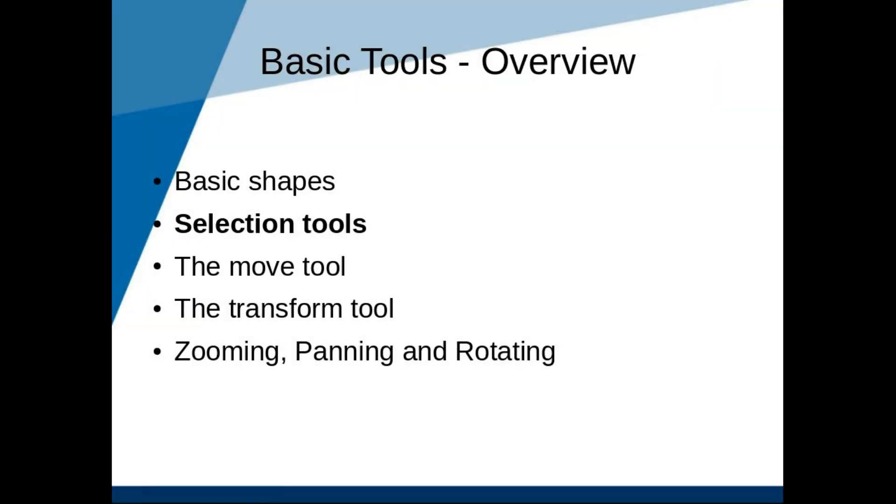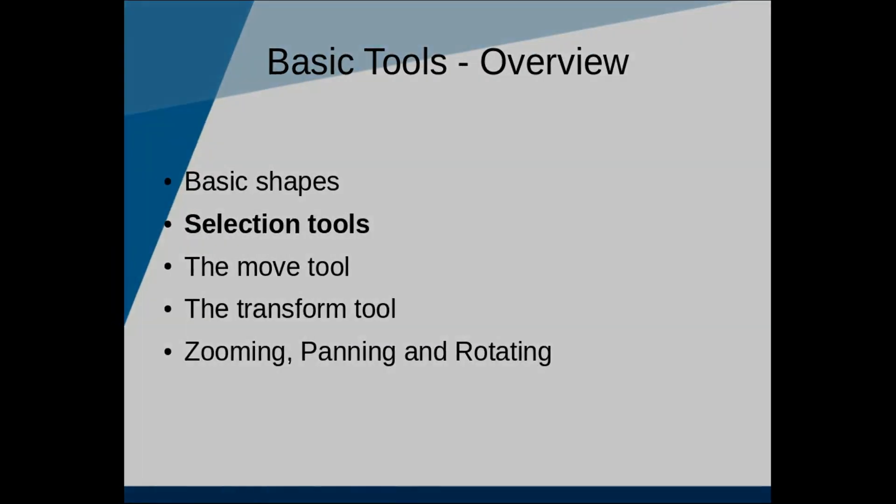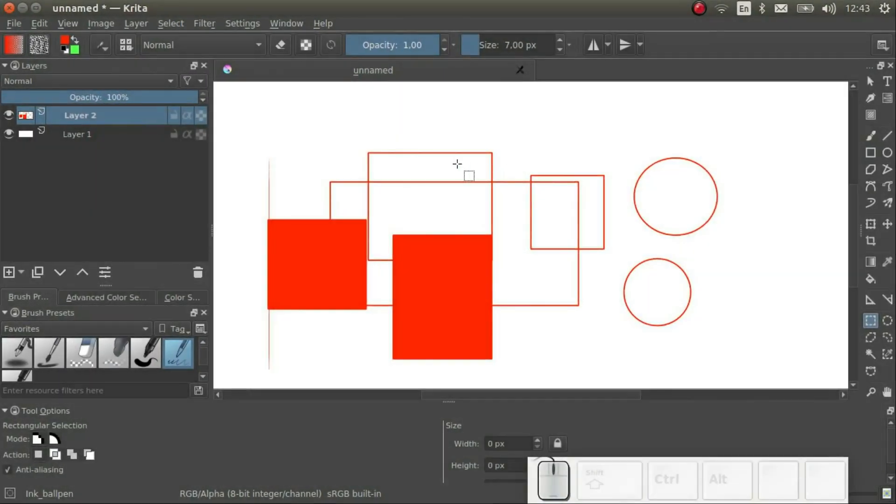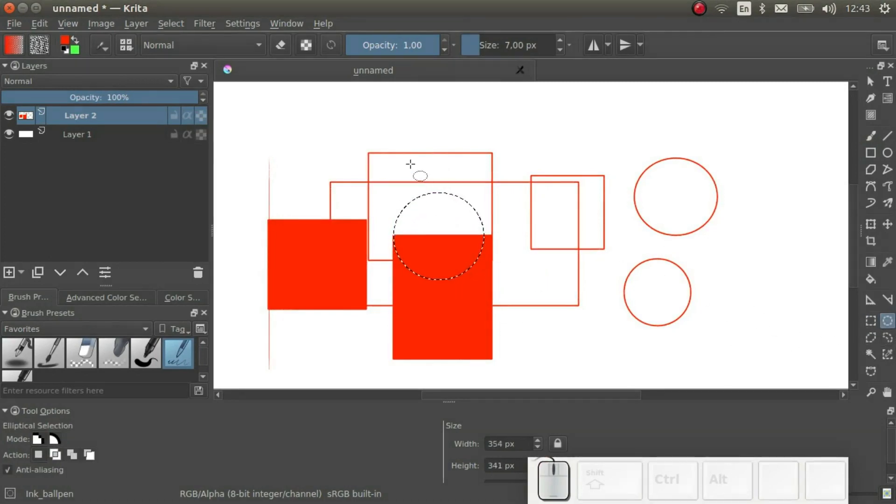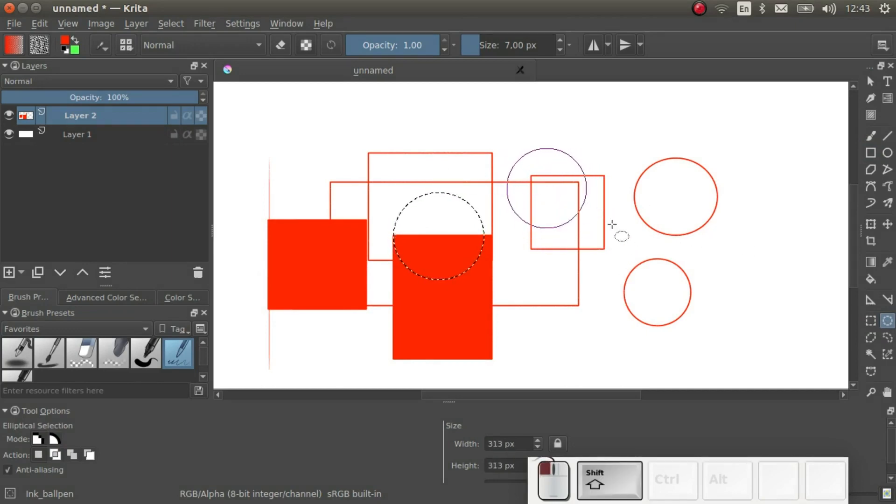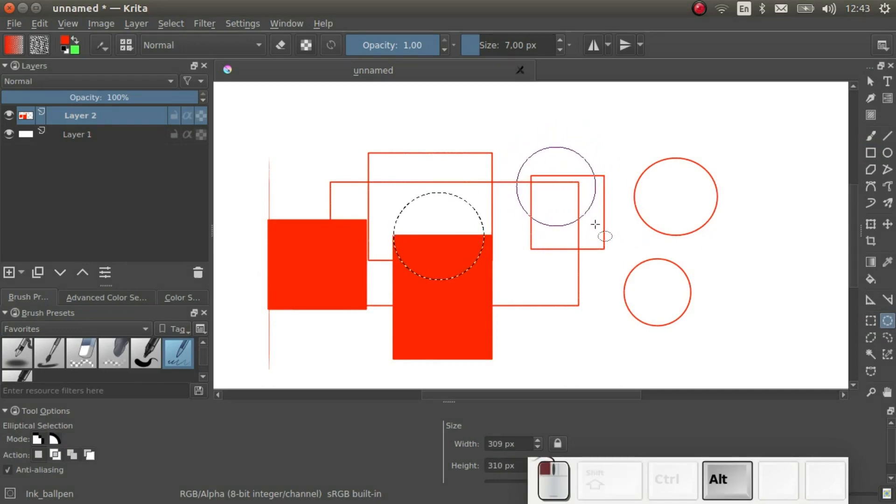Next let's talk about the selection tools. We've already seen the rectangle selection tool. The ellipse tool works in the same way. As with basic shapes, we can hold down Shift, Ctrl, or Alt to affect the resulting shape.